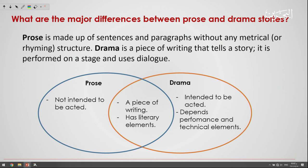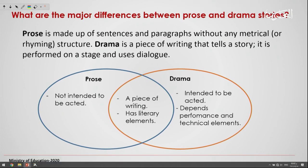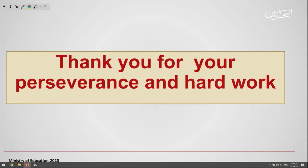I hope, my dear students, you understand the major differences and the similarities. Thank you for your attention and see you soon.